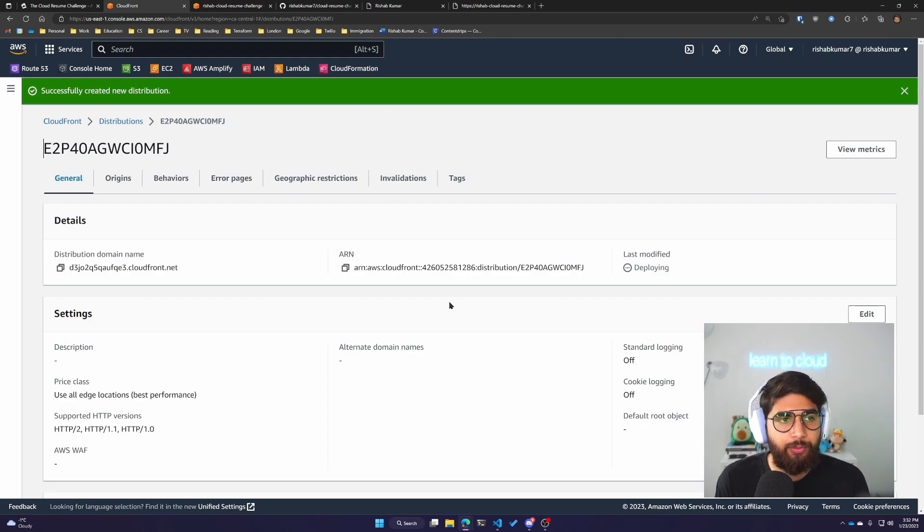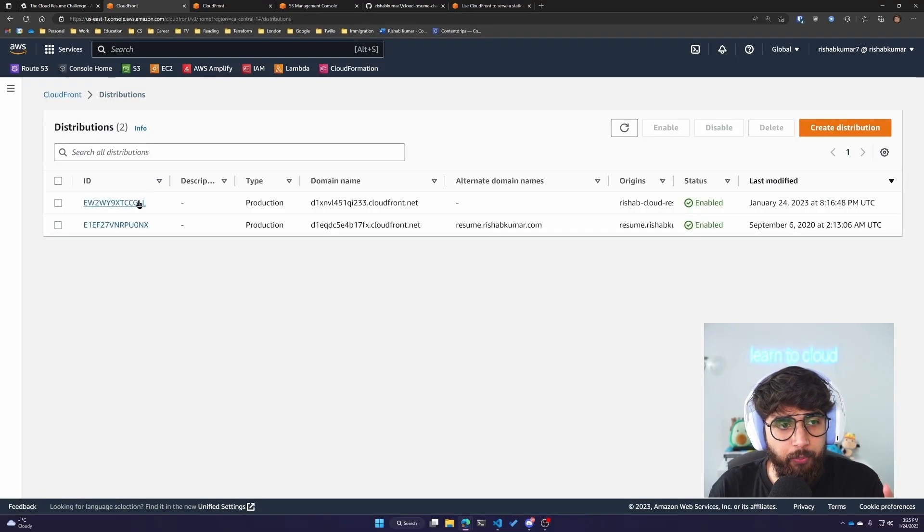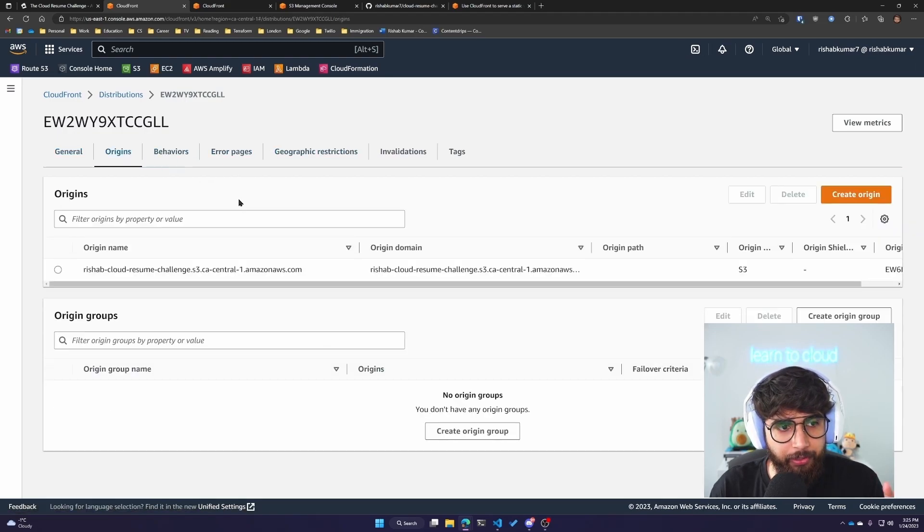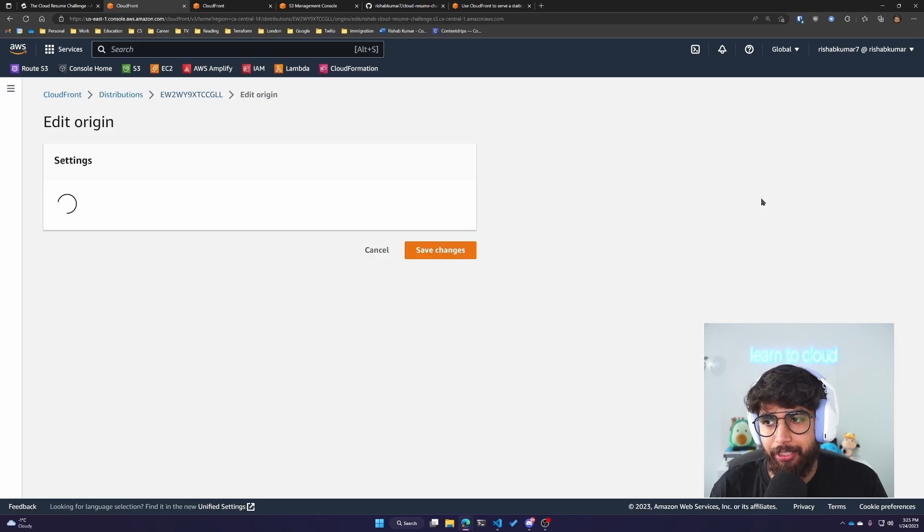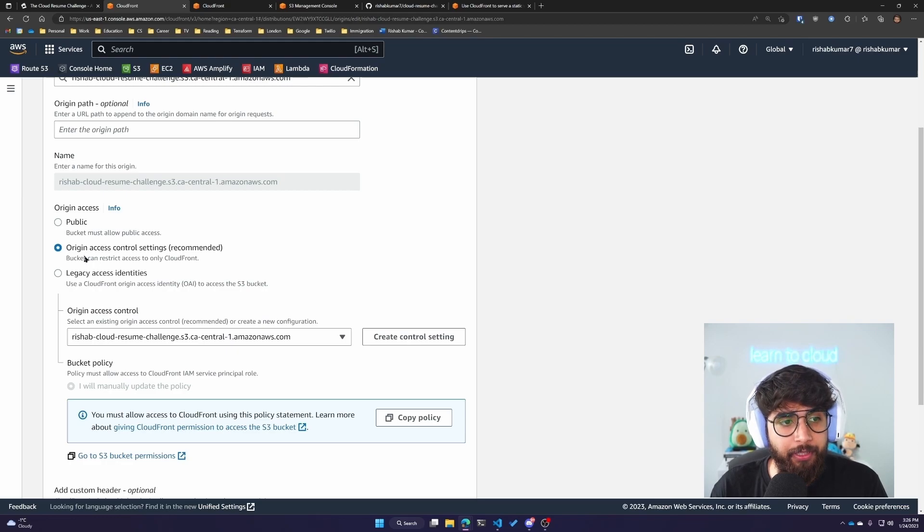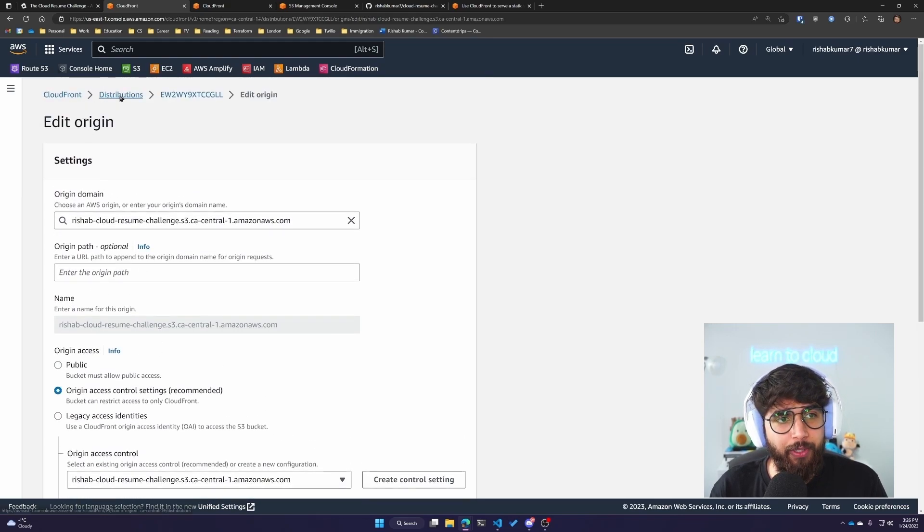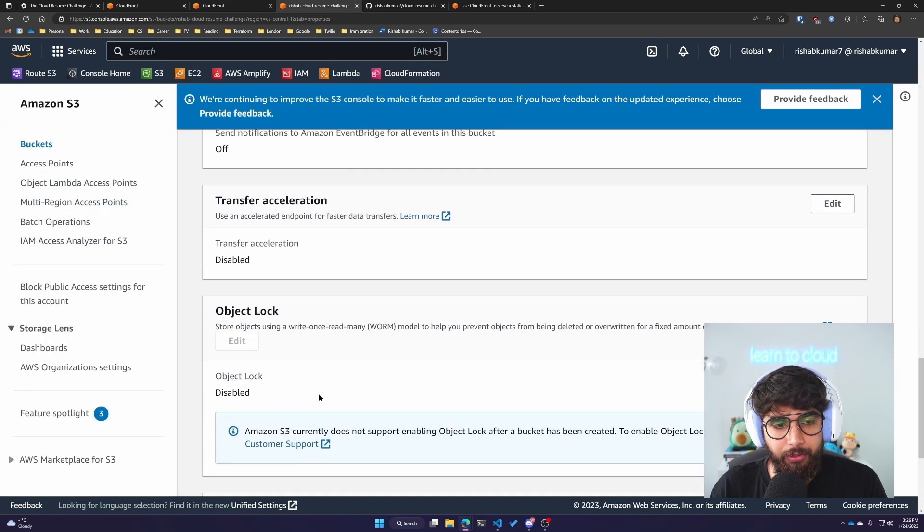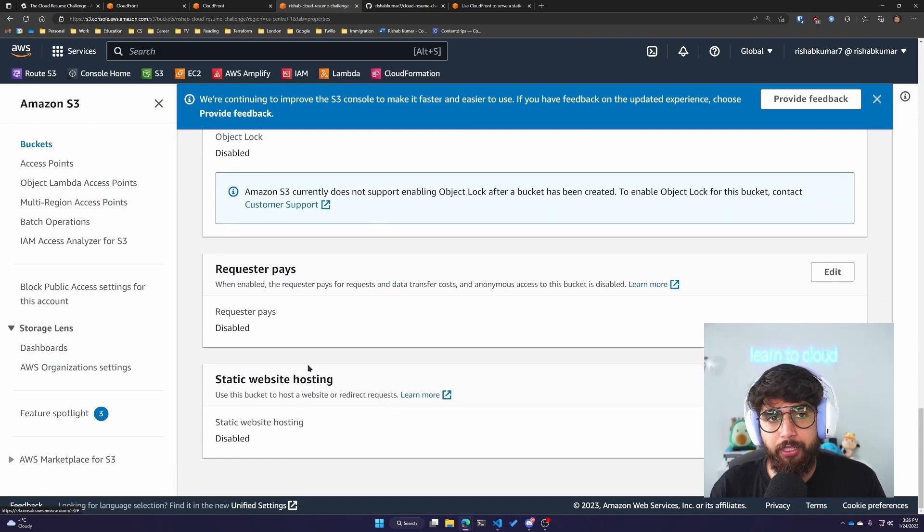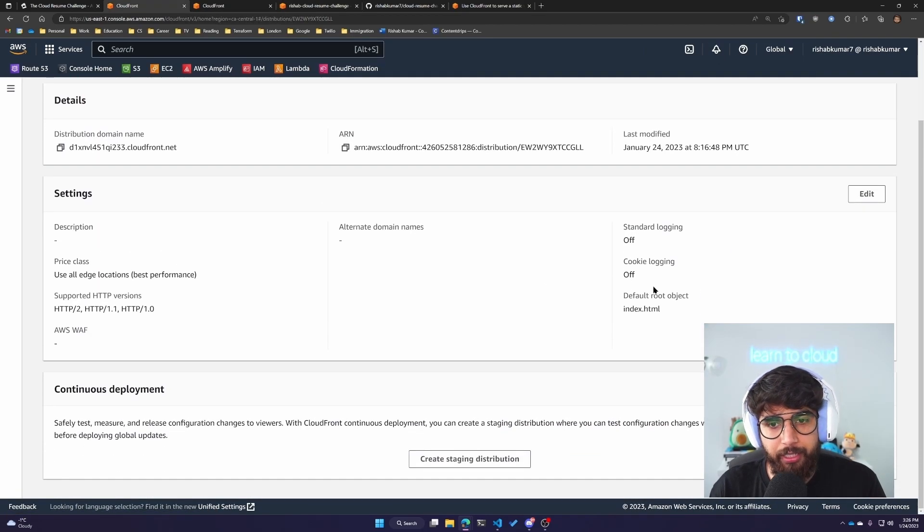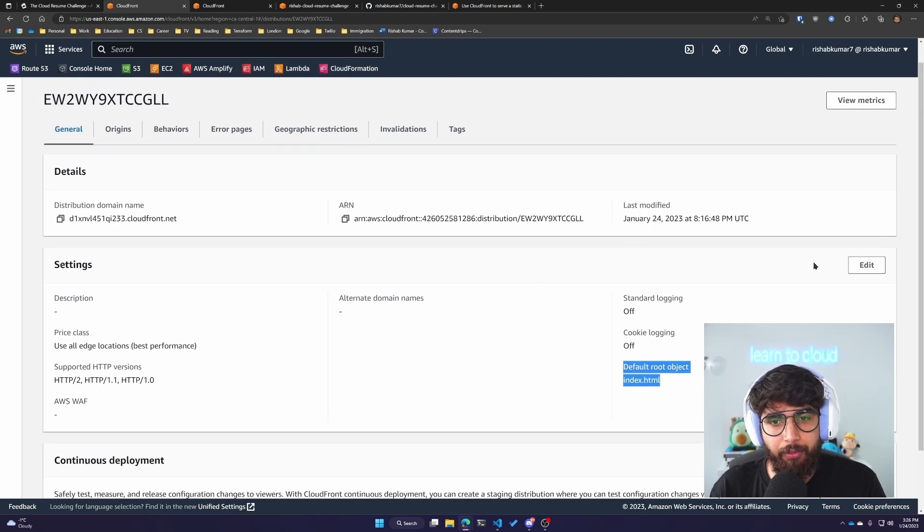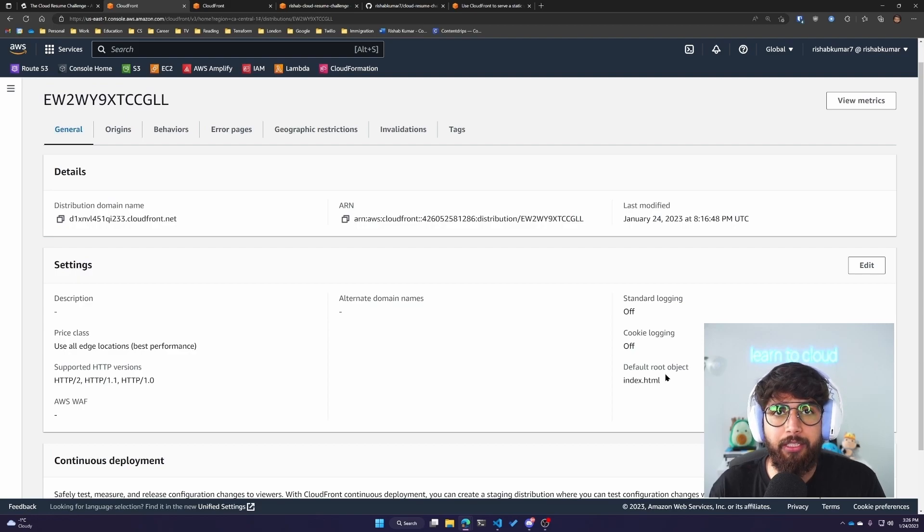It'll take some time to deploy this distribution. A few moments later, the CloudFront distribution is deployed. One thing I want to mention is, the last time I did this challenge, there was only origin access identities. Now we also see origin access control settings. One thing that has changed is you don't need to enable static website hosting, so I have disabled that.